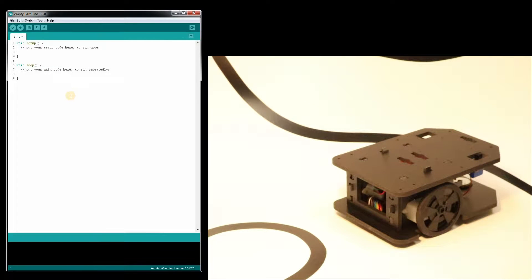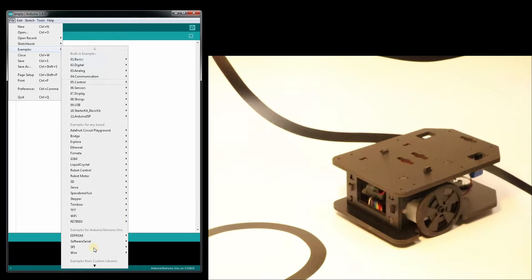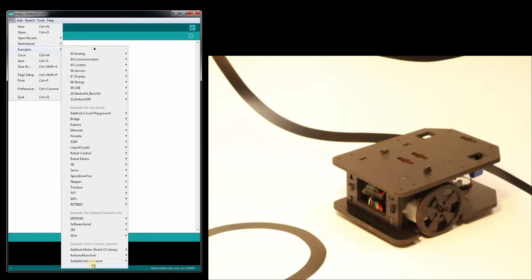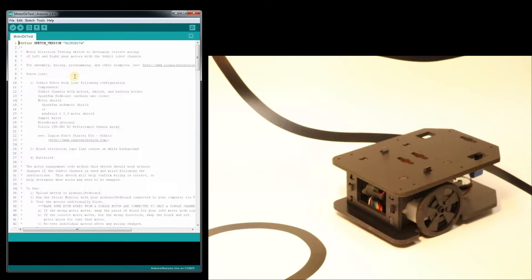We have another video that explains that. We go to file, examples, scroll down to GABIT line command, motor directional test.